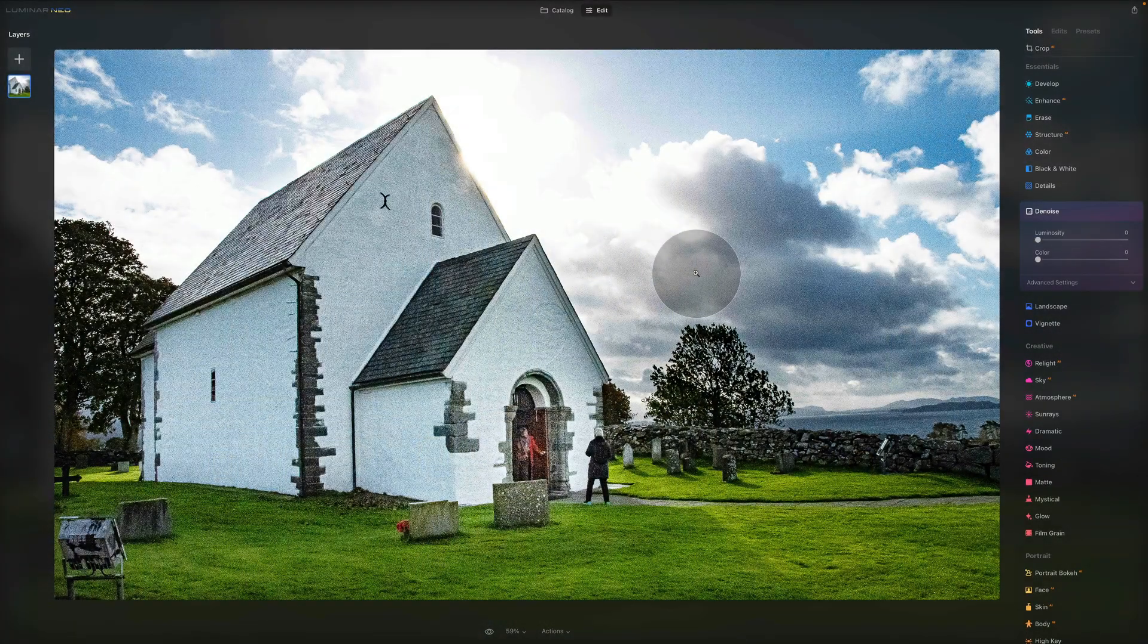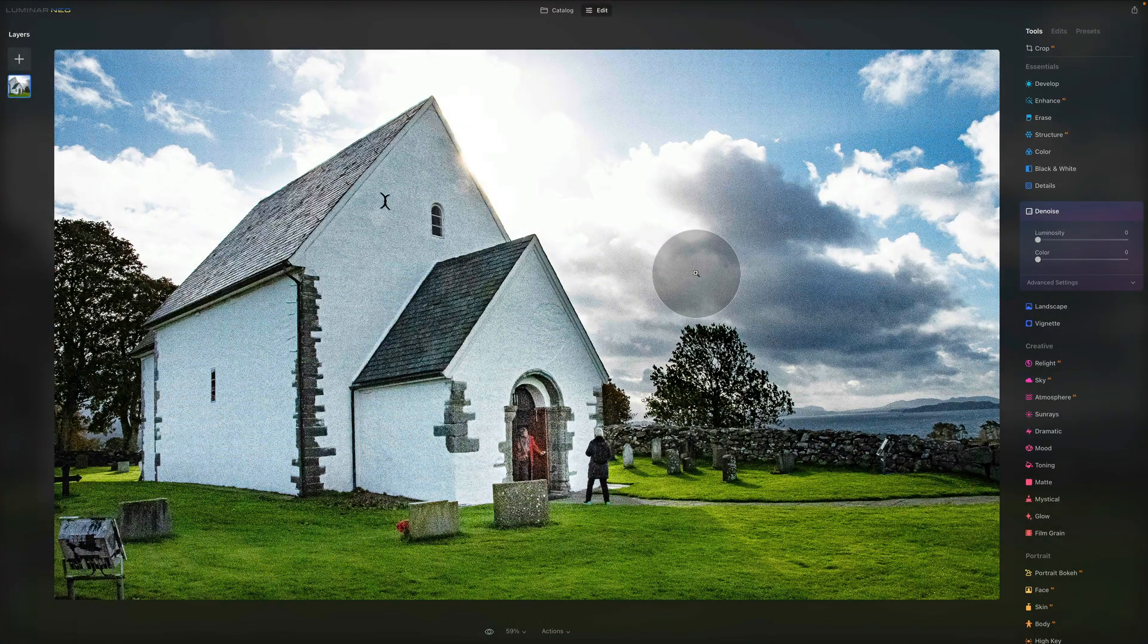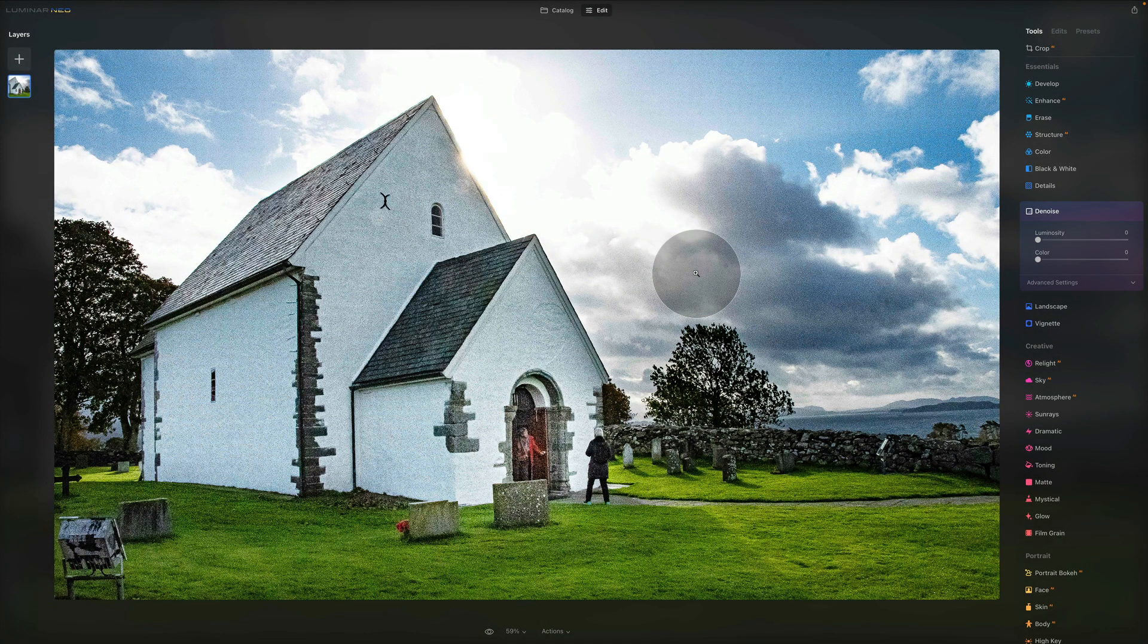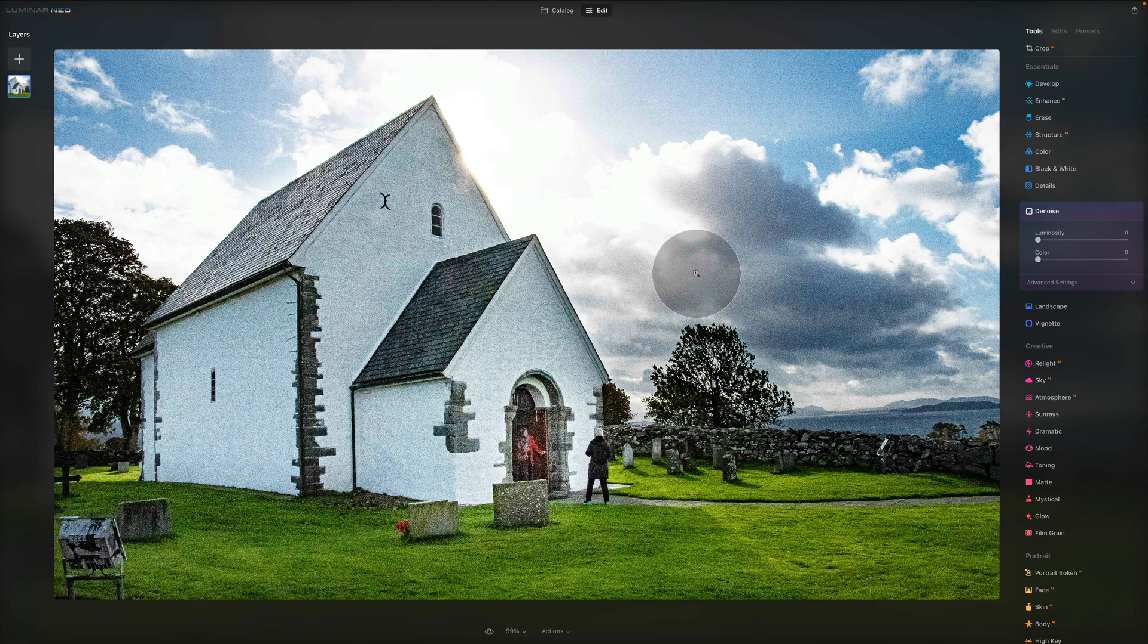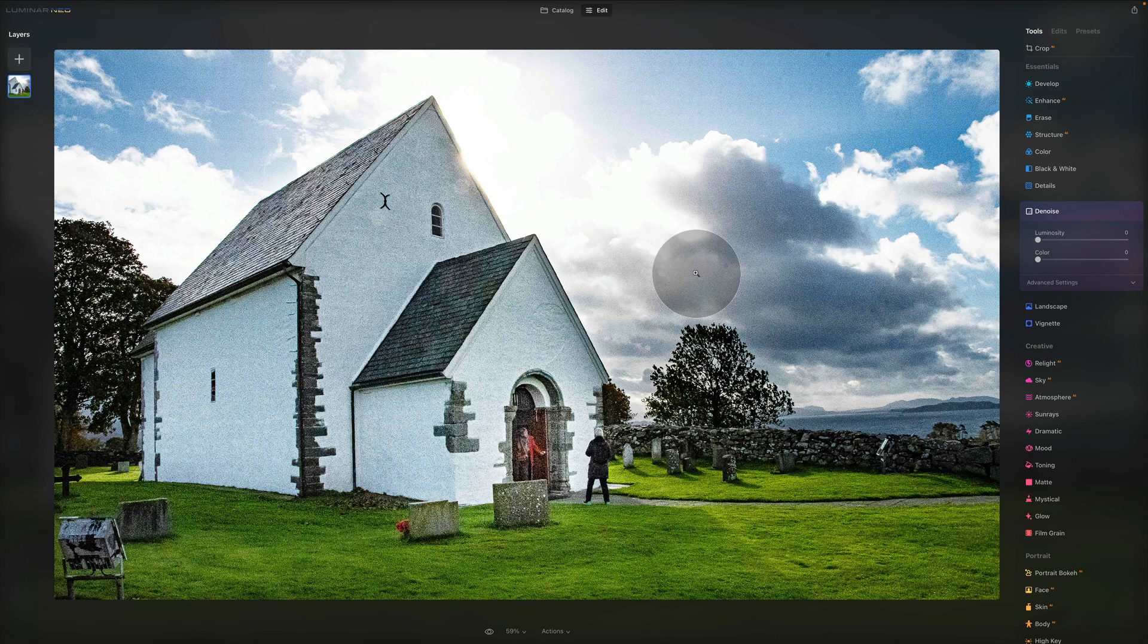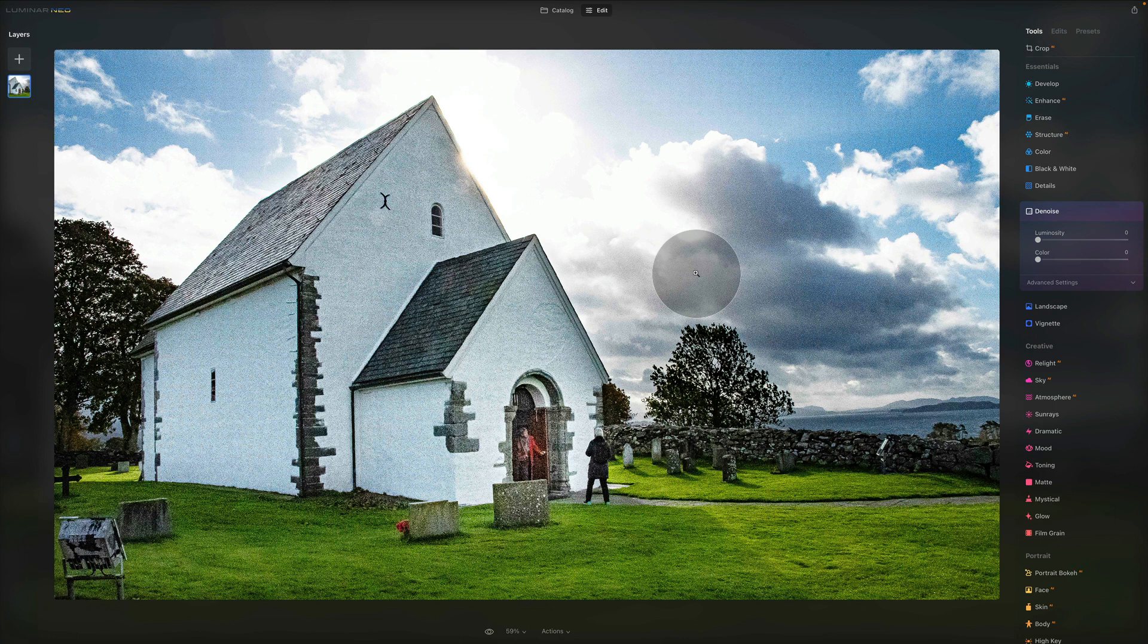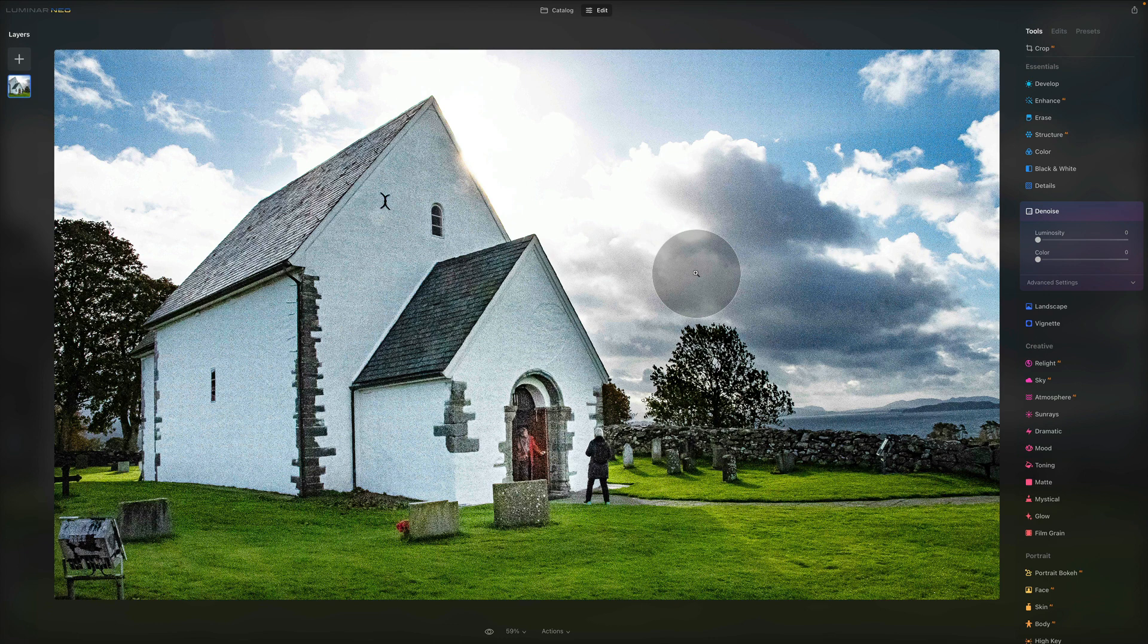In today's tutorial, we're looking at the essential tools, otherwise in Luminar Neo known as essentials, and more specifically at the denoise tool. We've all been there, we all had noisy photos before and this is usually caused by shooting photos with a high ISO setting or it can also be caused by underexposure or long shutter speed. Luckily for us, Luminar Neo has a built-in function which helps us to easily reduce or remove the unwanted noise.